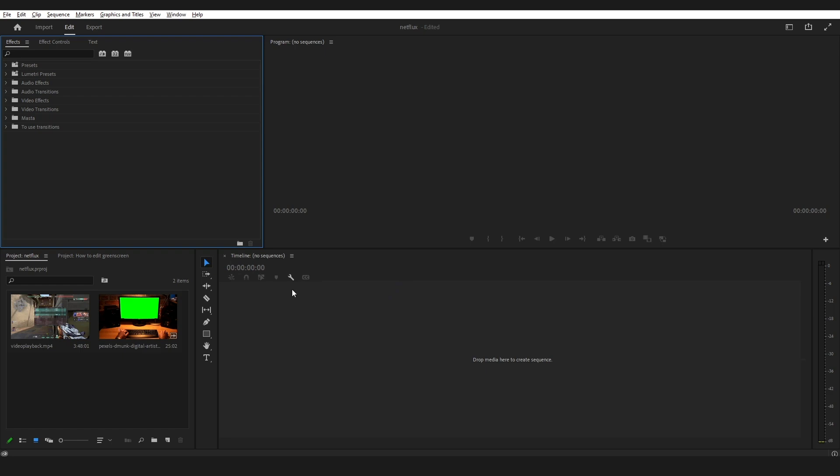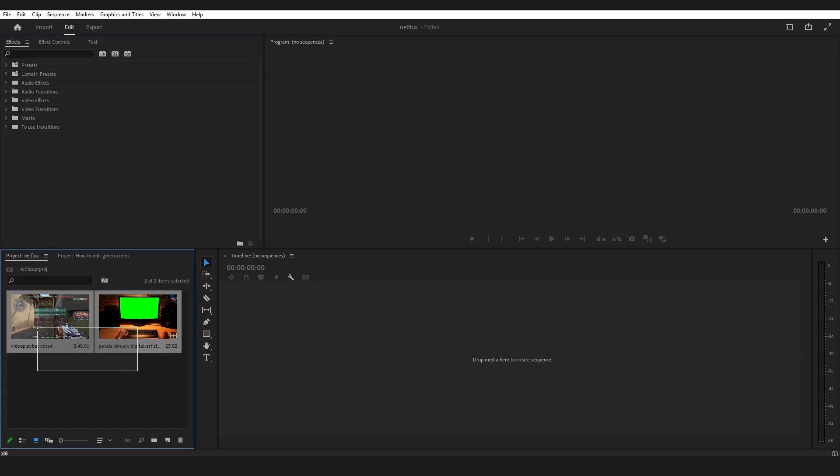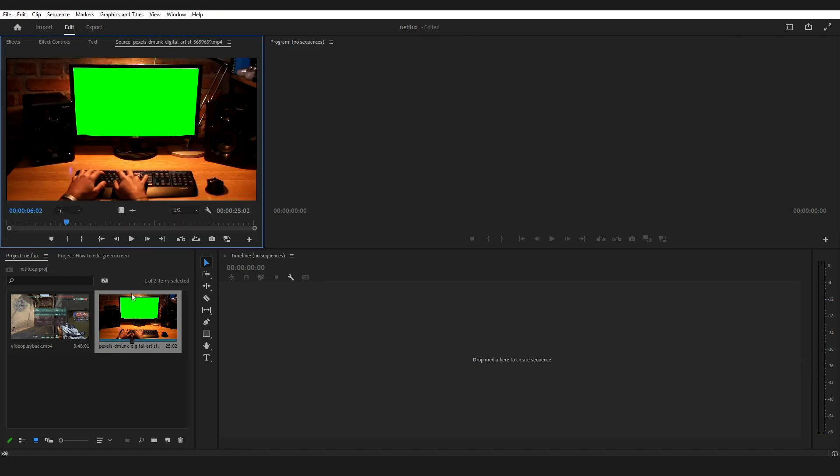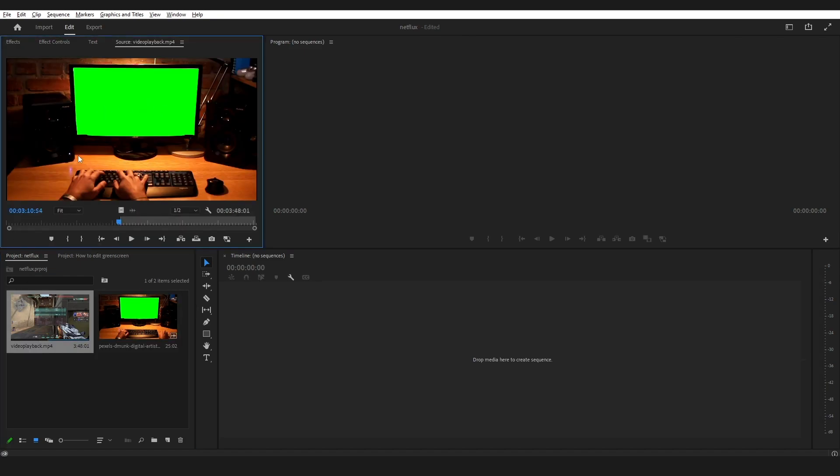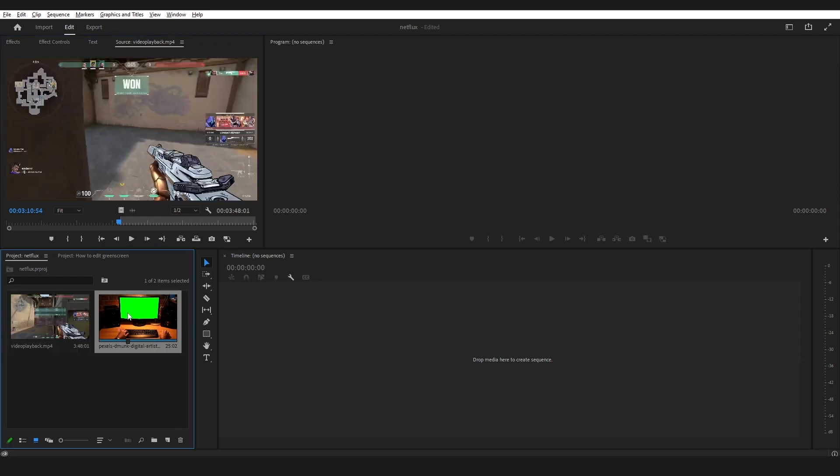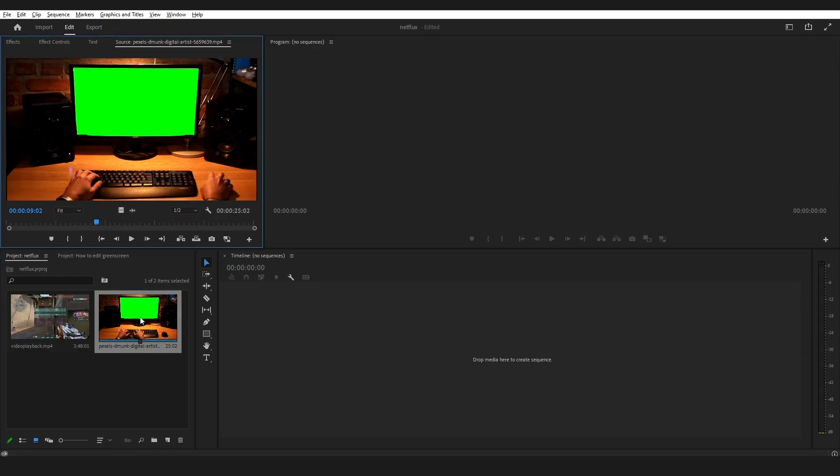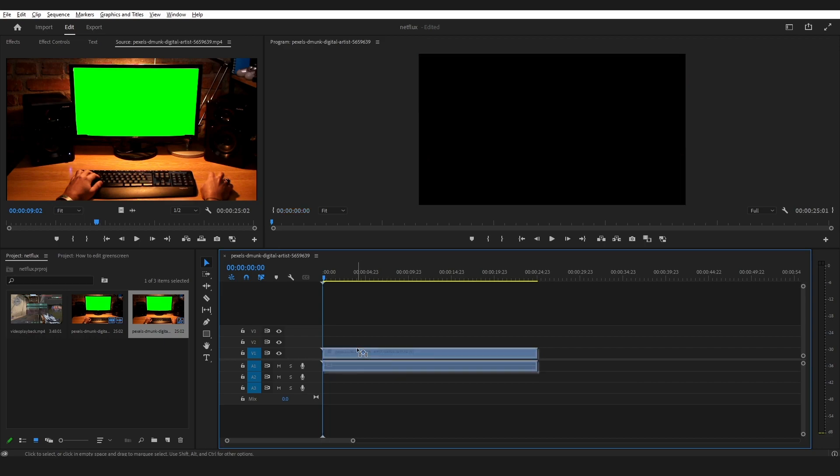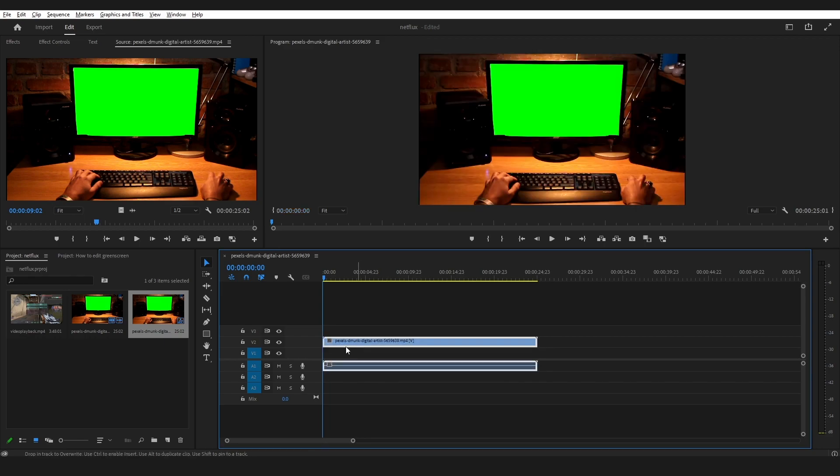As you can see, I have these two videos here. I'll be using this video as a green screen, and this video will be shown on the green screen. So I'm going to select this one and put it on the timeline. I will put this video on the video 2 frame.